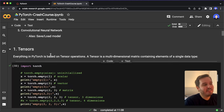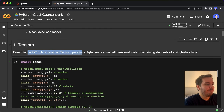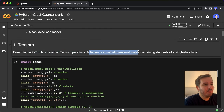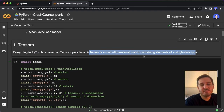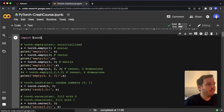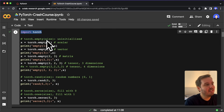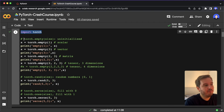Let's talk about tensors, because everything in PyTorch is based on tensor operations. A tensor is a multi-dimensional matrix containing elements of a single data type. This is similar to a NumPy ndarray, but here we also have GPU support. To learn how we can create different tensors, we import torch — the PyTorch package. We don't have to install this; it's pre-installed in the Colab, which is pretty cool.